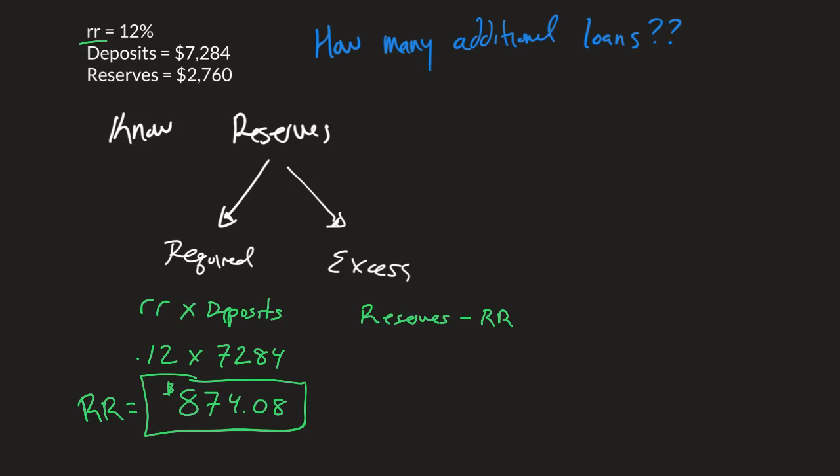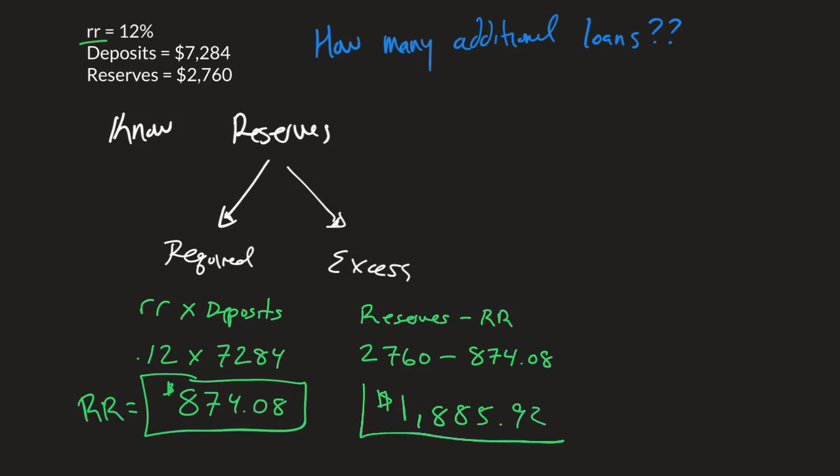Meaning we'll have 2,760 minus the 874.08 that we just found out, giving us $1,885.92. That is what our excess reserves are.